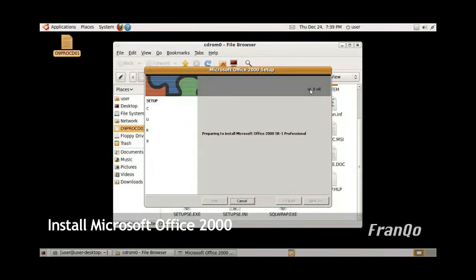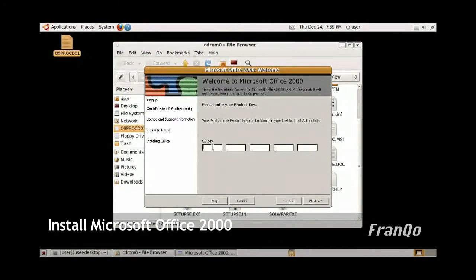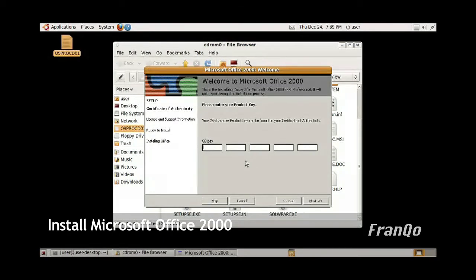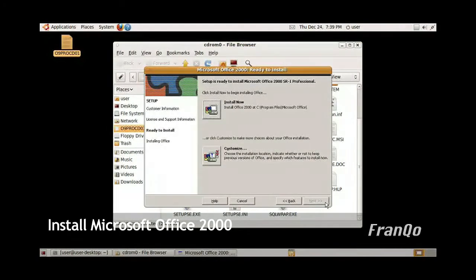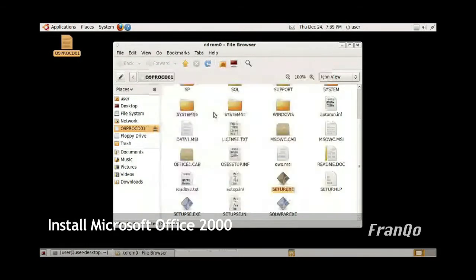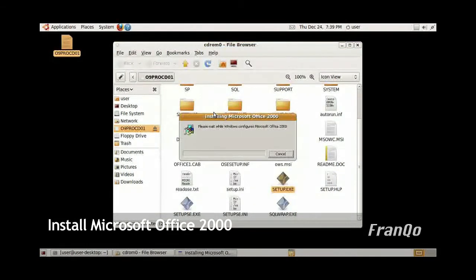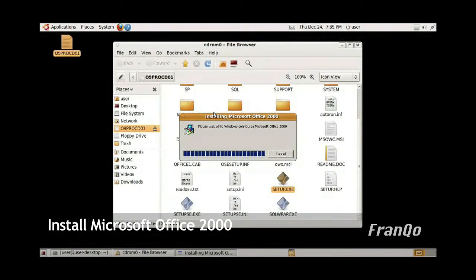It will prompt you for the product key, so just go ahead and enter the product key. After you enter the product key, click on install now, and the installation progress bar will immediately move up to 100%.